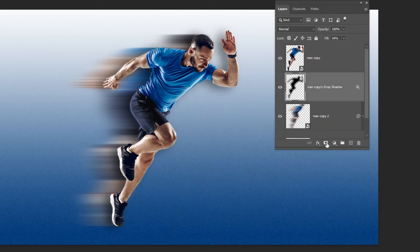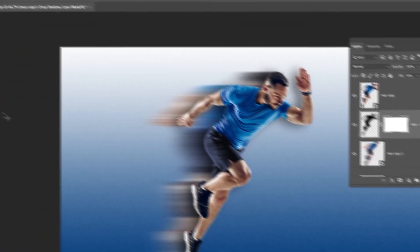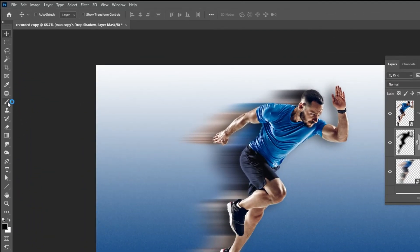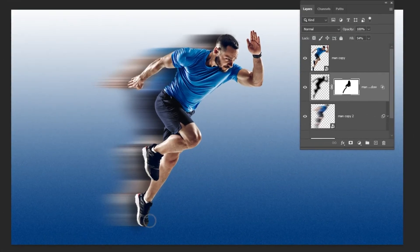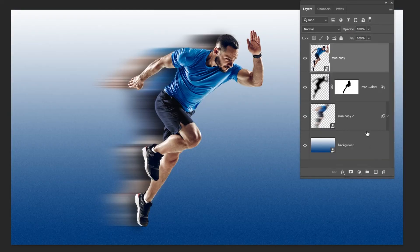Add a Layer Mask. Choose the Brush Tool and let's hide these shadow parts.